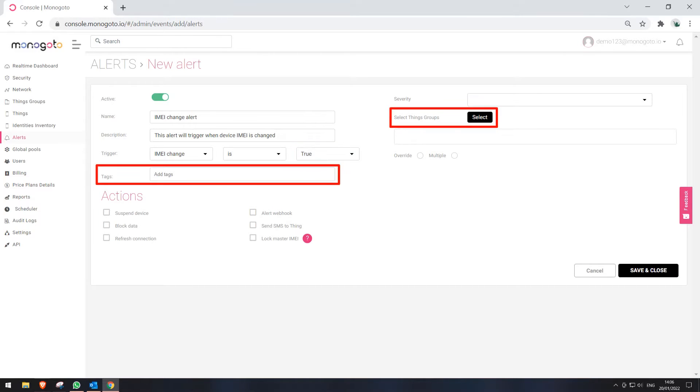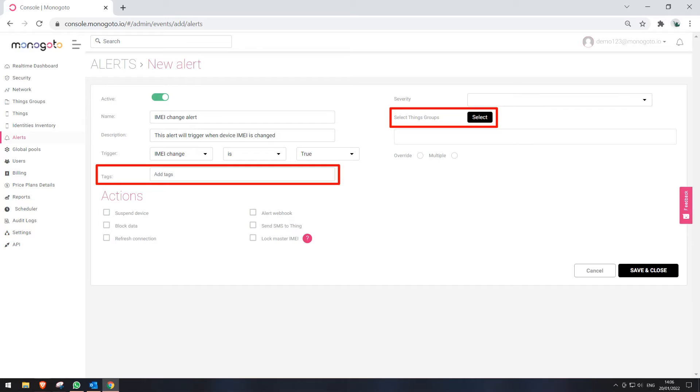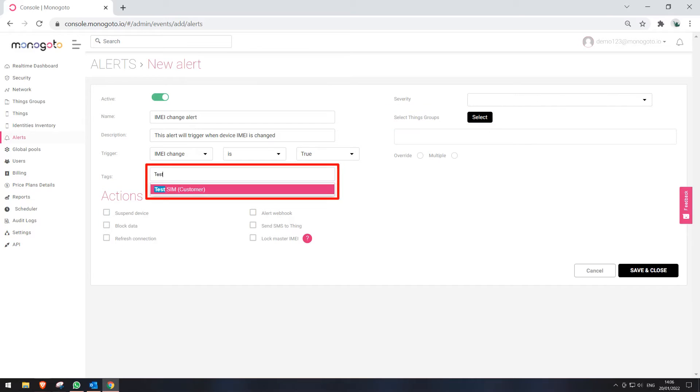Now we need to select to what tag or thing group this alert will be applied. We advise you to assign the alert to a tag, because in case you move the SIM cards to a group that has not been assigned to this alert, then this alert will stop working for those SIM cards. In this example, we want this alert to be applied to SIM cards with Tag Test SIM, so in the field we enter a keyword and then select our desired tag from the list. You can watch our tutorial video about tags to get more information.